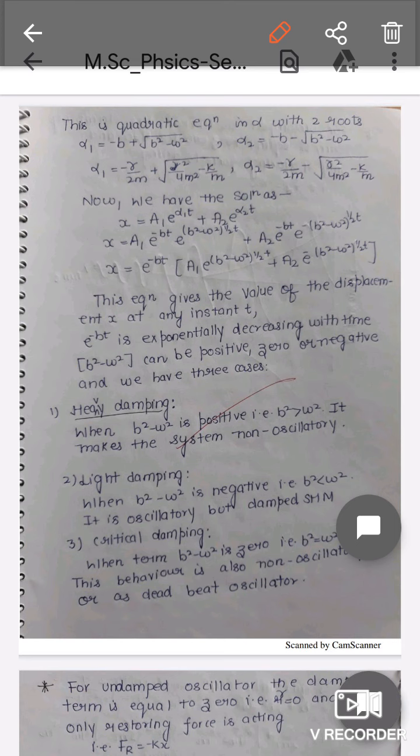Substituting the values of the roots, we obtain the final displacement of the harmonic oscillator: x = e^(−bt) [A₁e^(√(b²−ω²)t) + A₂e^(−√(b²−ω²)t)]. The factor e^(−bt) means the displacement is exponentially decreasing with time, so the amplitude of oscillation decreases with the factor e^(−bt). The term inside, b² − ω², can be positive, zero, or negative, which defines three types of damping.